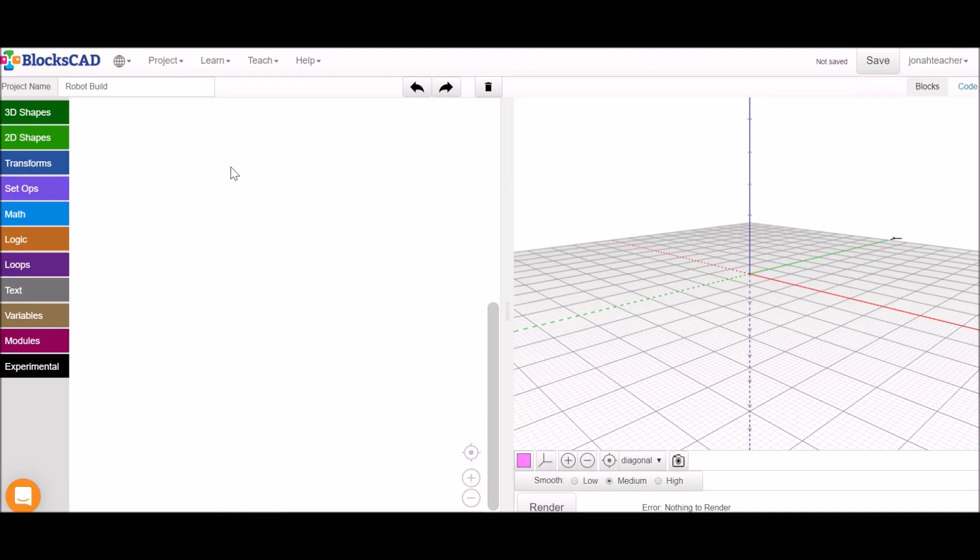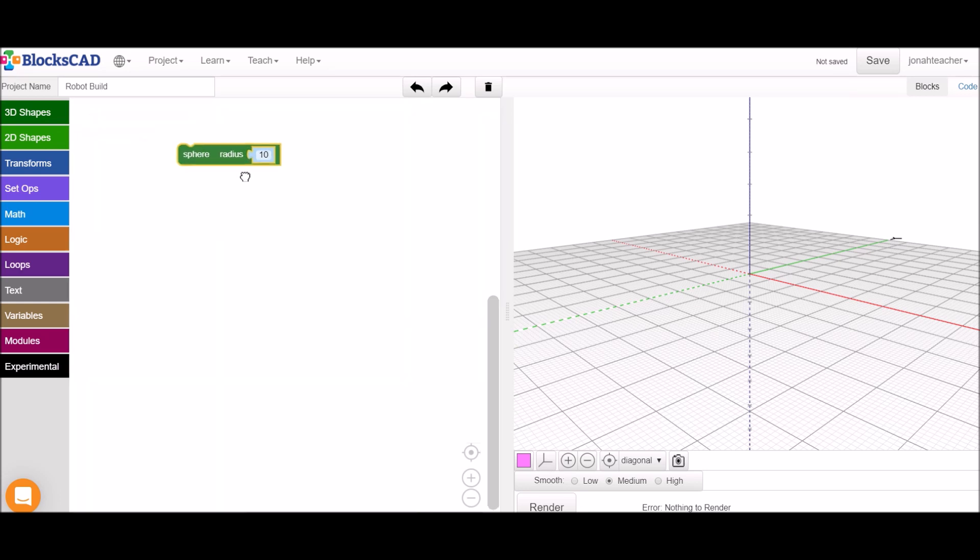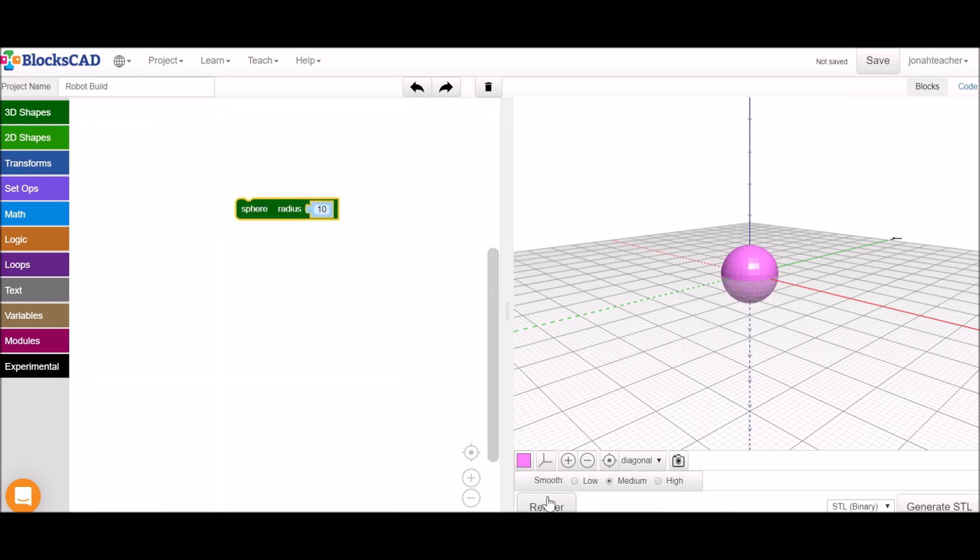To start your robot you'll want to grab 3D shapes from the 3D shape menu. Let's start with a sphere. If you hit render you'll see your sphere with radius of 10 units show up.